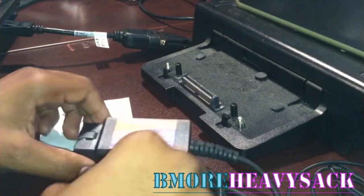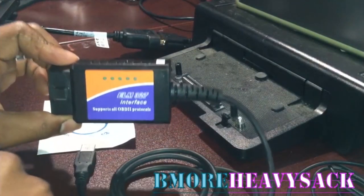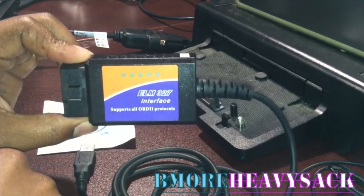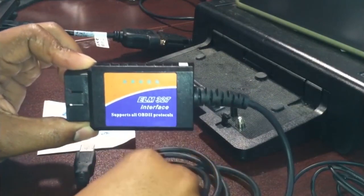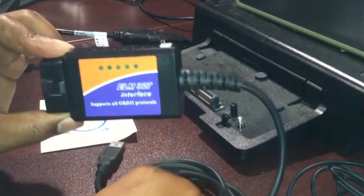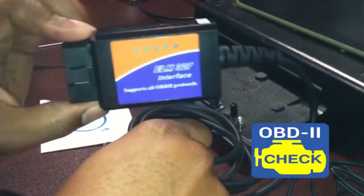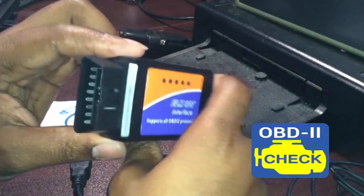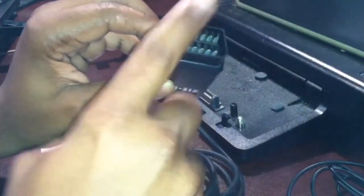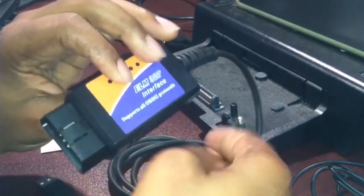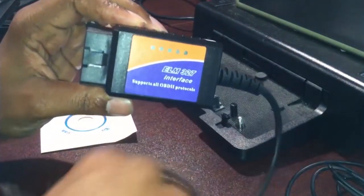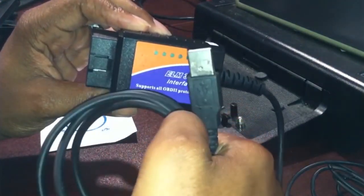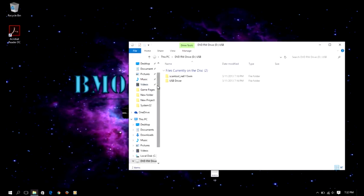So this is BeMore Heavy Sack. Just wanted to go over this video. This is the ELM 327, the USB version of the OBD2 reader. Pretty much you take this device here, you connect it to your computer's OBD2 output, and then you connect this into your laptop.